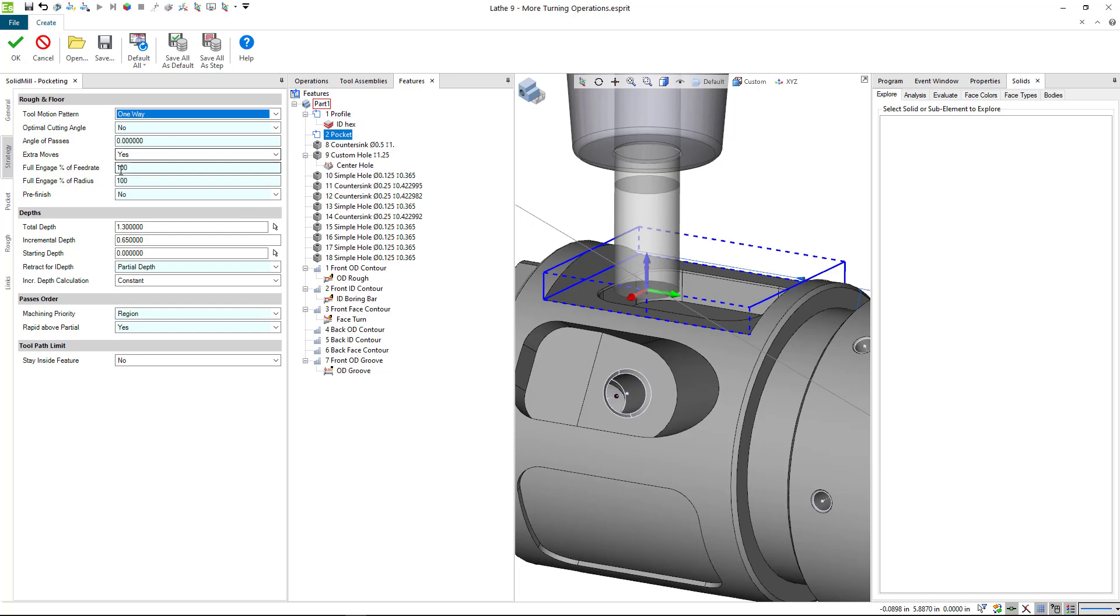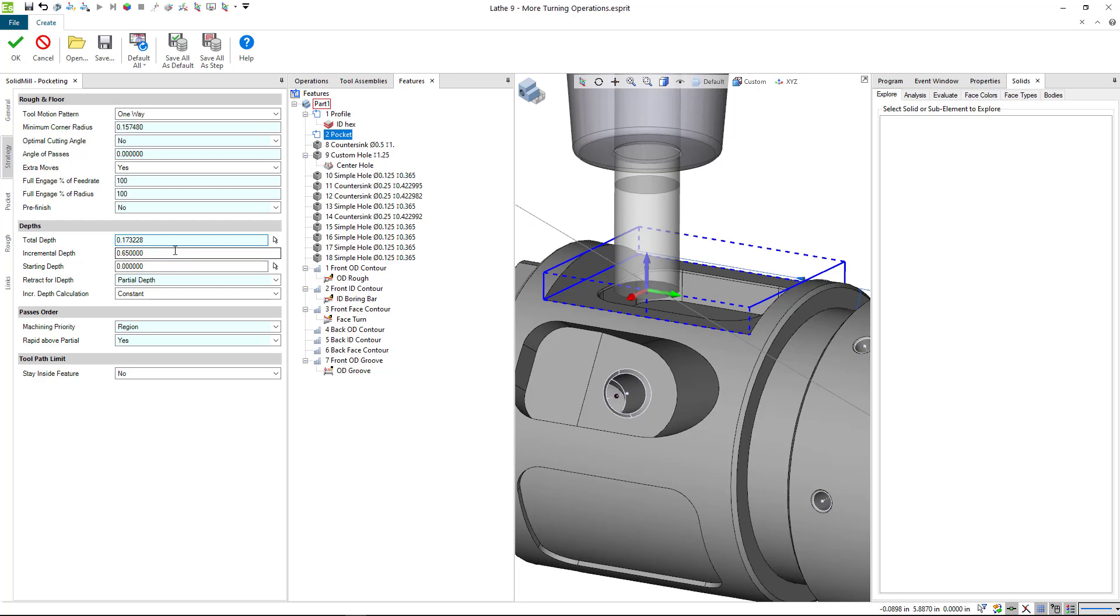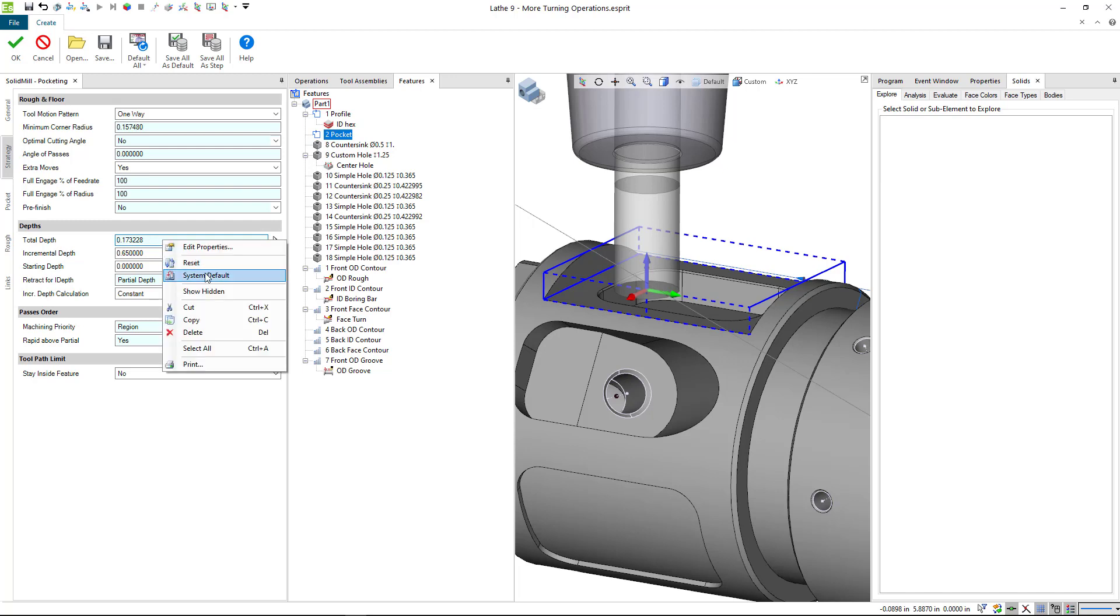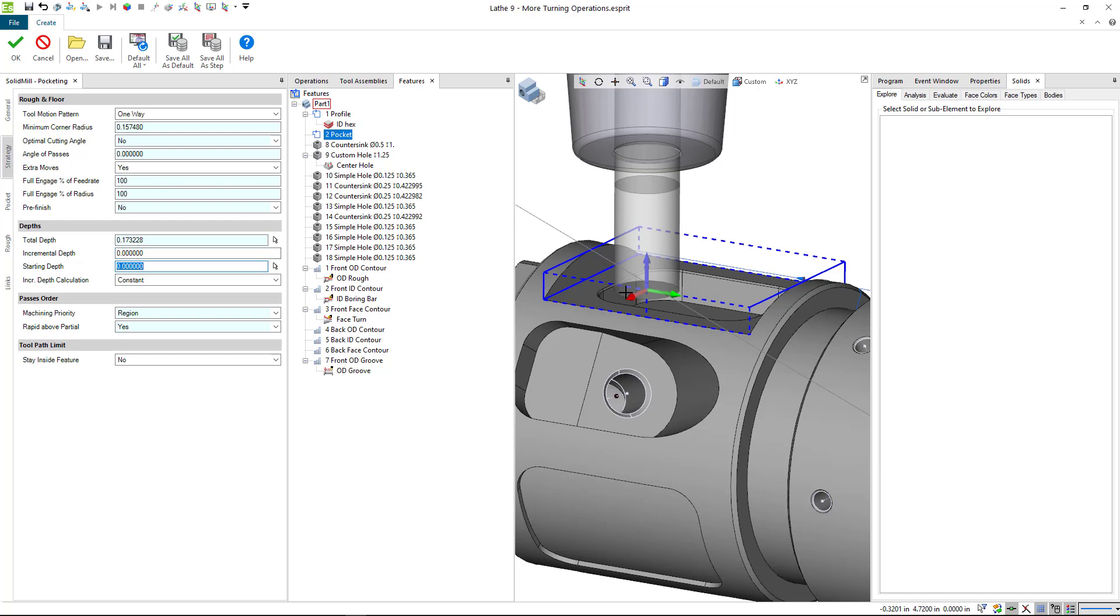Extra moves is unnecessary here. For total depth I'm going to say system ref default. When you use Esprit it remembers what you did and you can system default everything. What I like to do is just change the things that are necessary for this particular operation. You can right click and go to system default, and for depth that's going to read the depth of this feature.